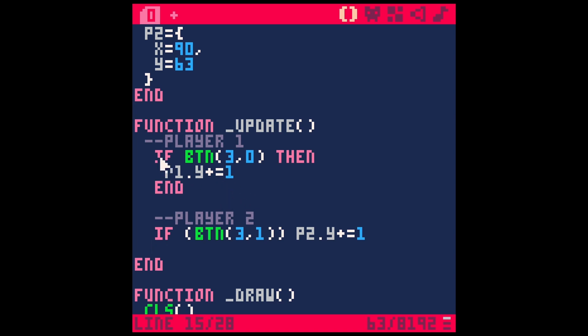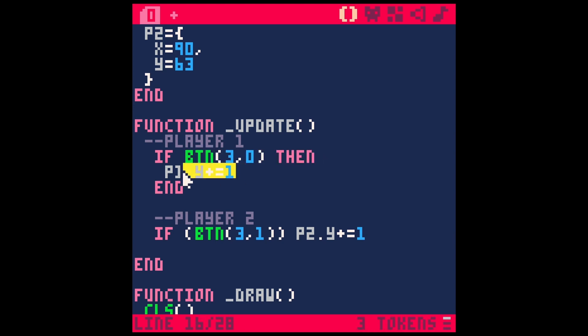So normally you'll have an if statement. So if something, then do something, and then we have end.